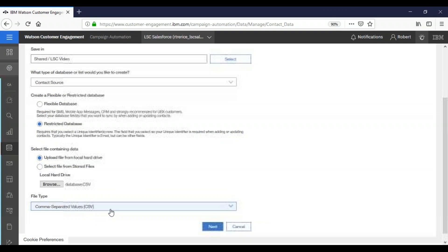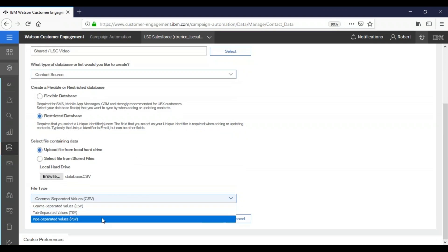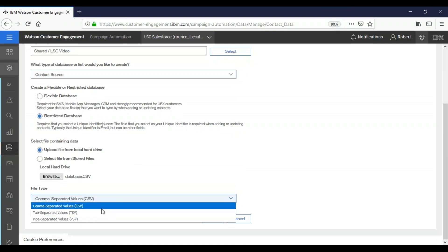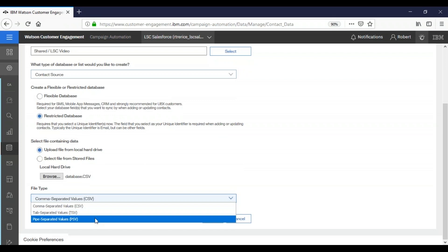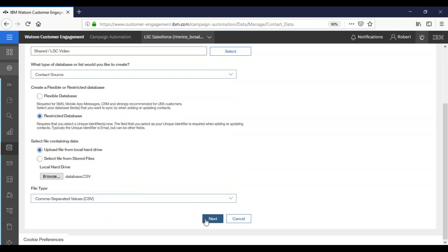And down here make sure that your file type matches the file type of your file. Either a csv, a tsv, or a psv are the only allowed file types. So we're going to click next.